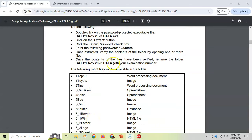That folder that is extracted, you need to rename to your examination number — not your name, just your examination number. Make sure that you've got your exam entry letter because your examination number will be on there. Check it, double check it, and triple check that that examination number is yours, because you don't want your marks going to someone else — that's the only way it's connected to you.